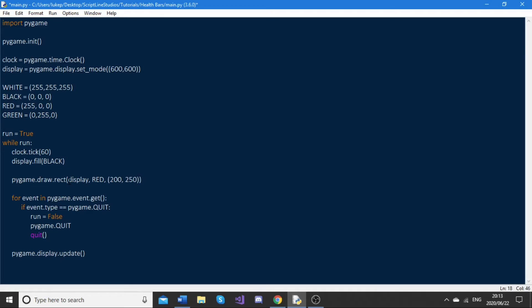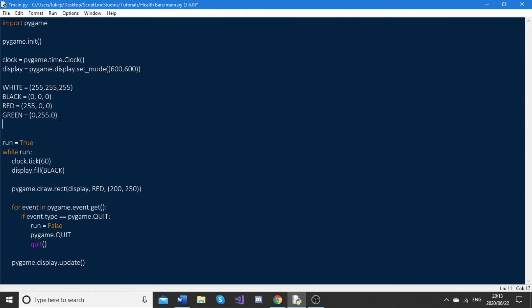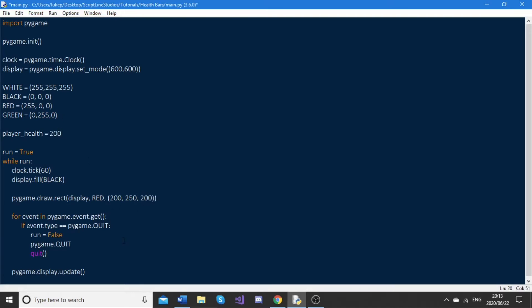Then for the width, and if you remember earlier, I said we're going to be using the value of the player health variable. Currently the player health variable doesn't exist, so we'll just make it here: player_health. Let's just set this health variable to 200. So then we just pass in 200 over here because that's the value, and let's just do 5 for the height.